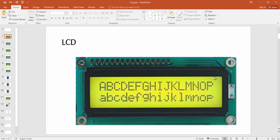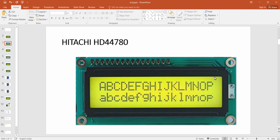The LCD we are going to use is a 16x2 alphanumeric LCD which has the Hitachi HD44780 driver. This LCD has 16 columns and two rows, so you can display a maximum of 32 characters at a time. I have explained the working principle of this display and how data is transferred from a microcontroller to this display in a separate LCD working lecture — the link is provided in the description.